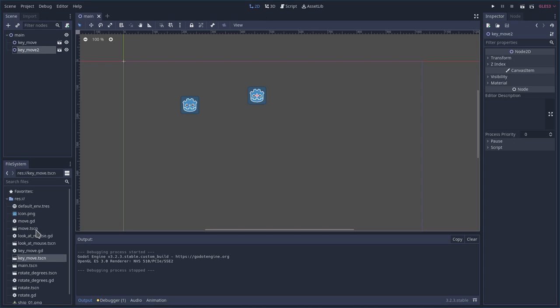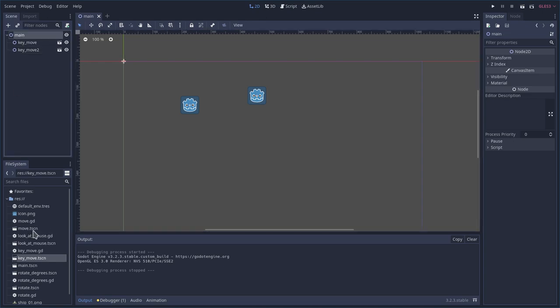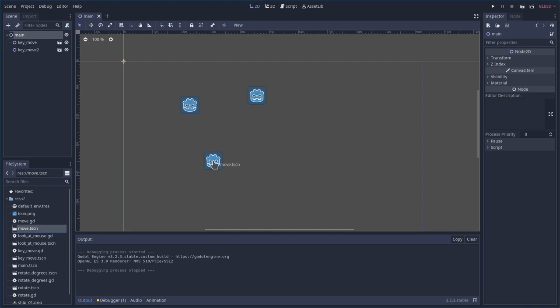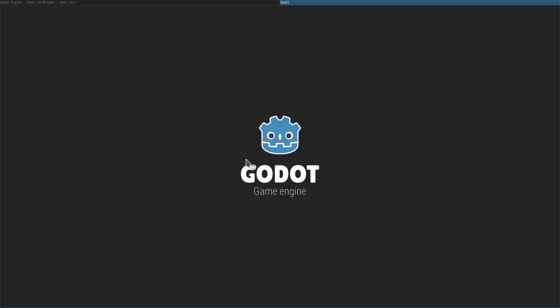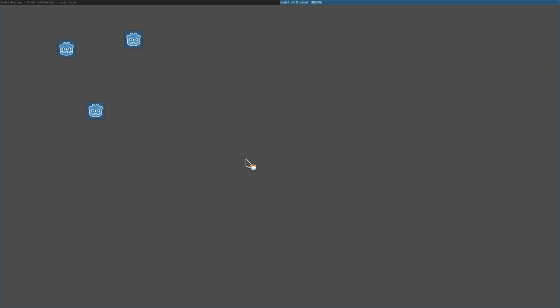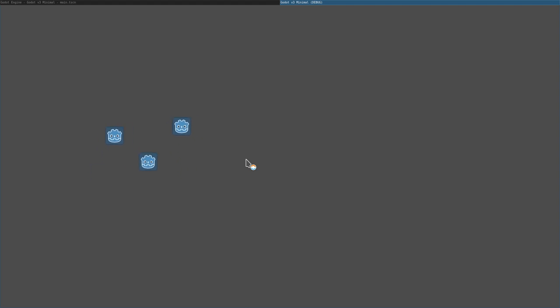I can also drag in our move scene here, which is our character that moves on his own. If I hit F6, he's going to start moving. But I can still control those two other characters.